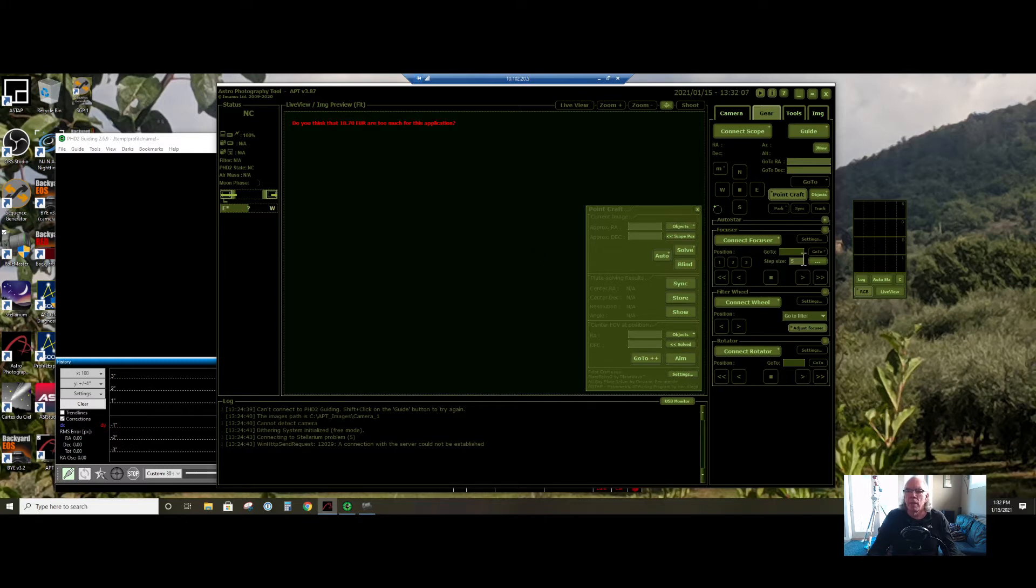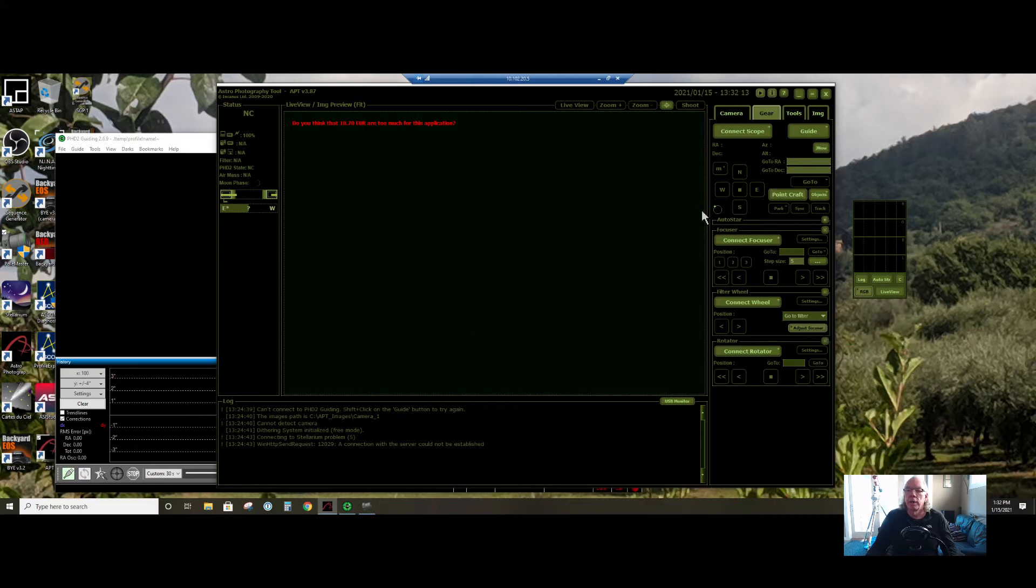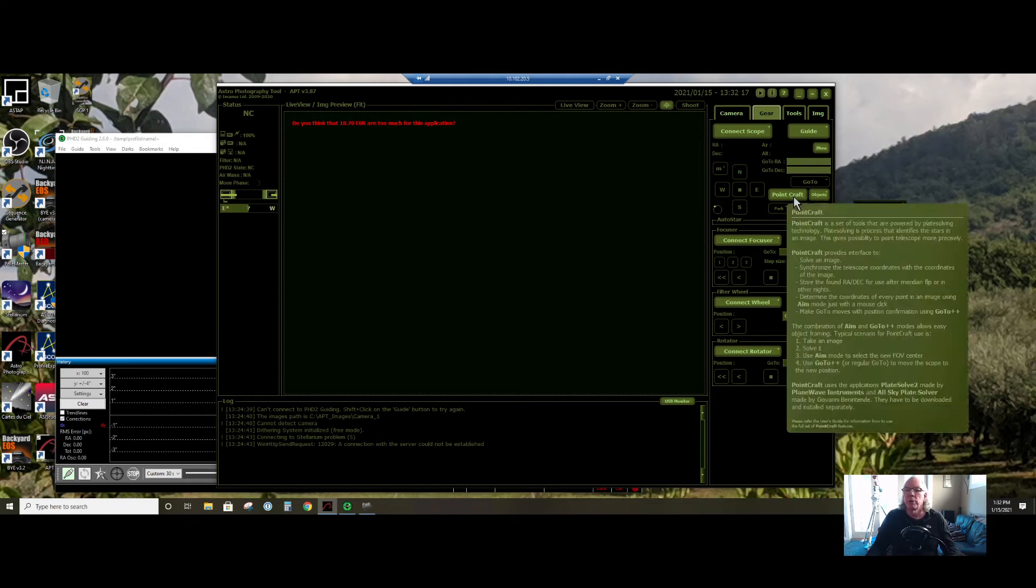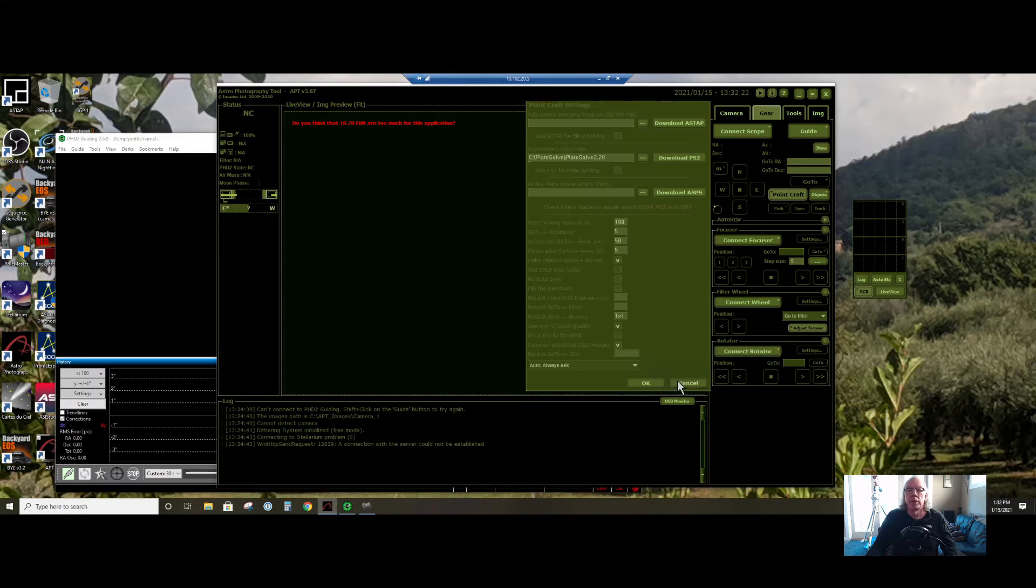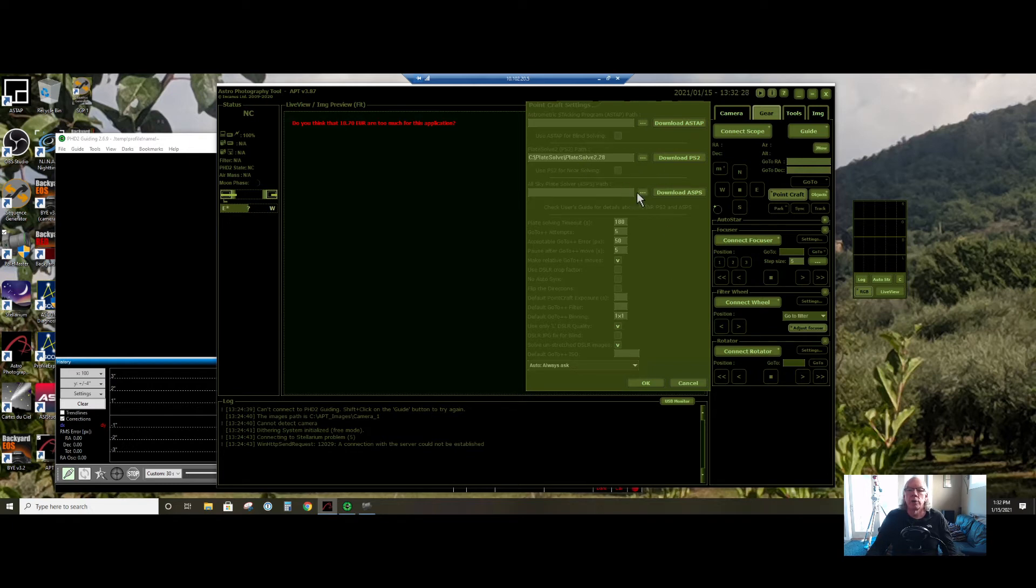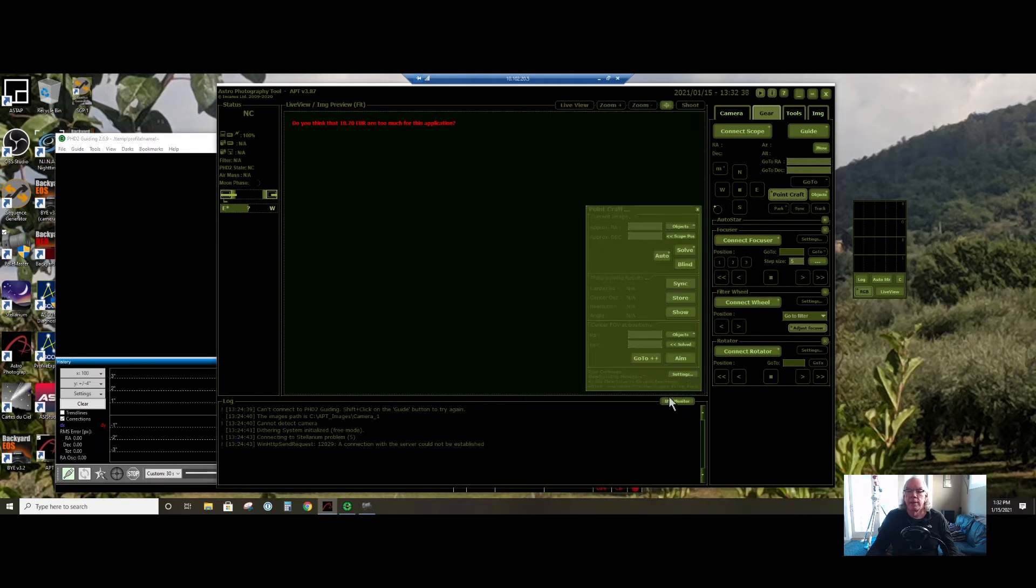I started digging around in the interface. Over here, I kept looking for plate solve, but really they have point craft. And that's the option you want to bring up. And then there's a settings where you can have three different plate solvers, essentially. I chose plate solve 2, it was pretty easy to set up. It gives you the download option, and so that was very cool.